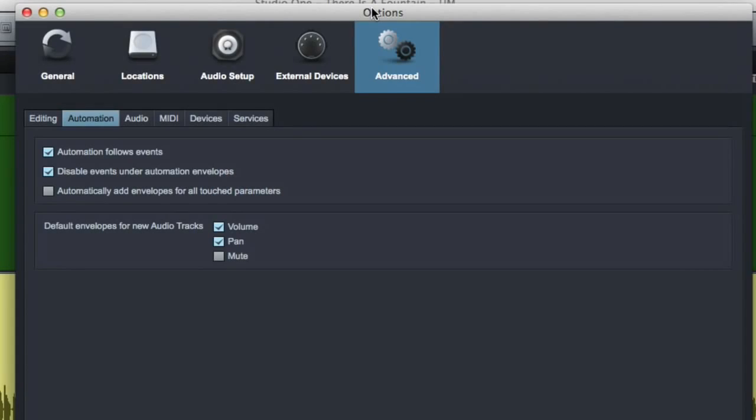Hey, this is Joe Gilder from HomestudioCorner.com. Moving on down the tabs here under the Advanced Preferences in Studio One.